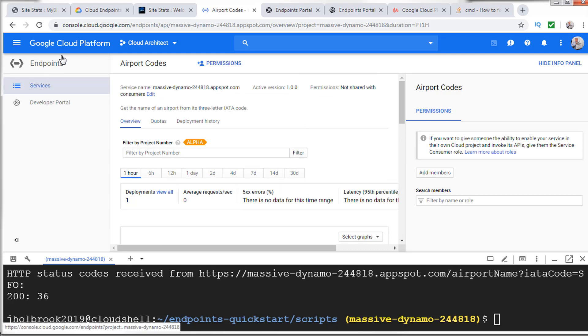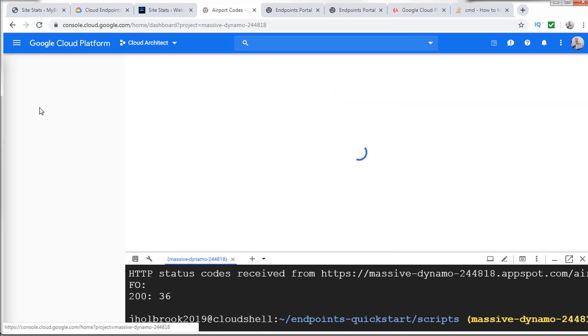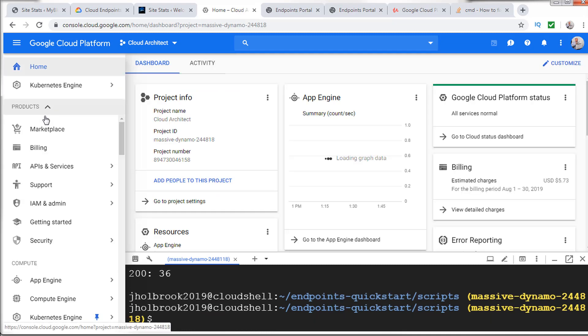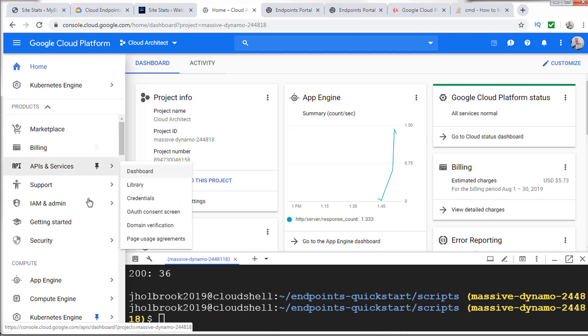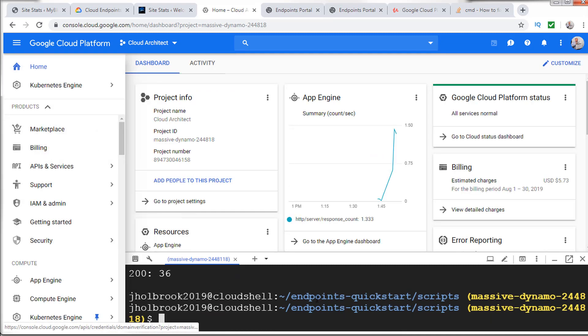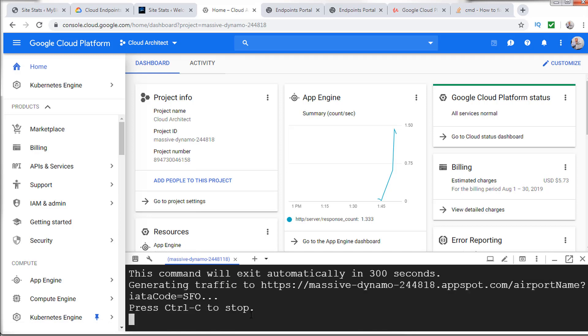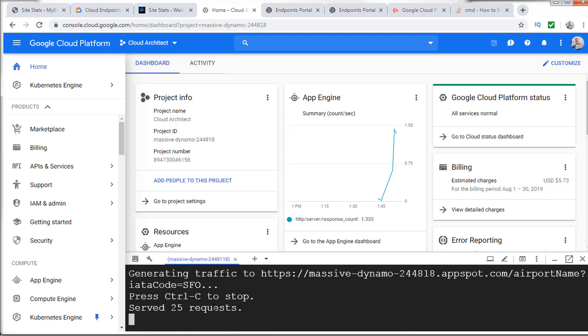If we go over here to APIs, I'm going to generate traffic. You could see that right now, it's going to go ahead and start generating some packets. So you could see that it's starting to serve requests.